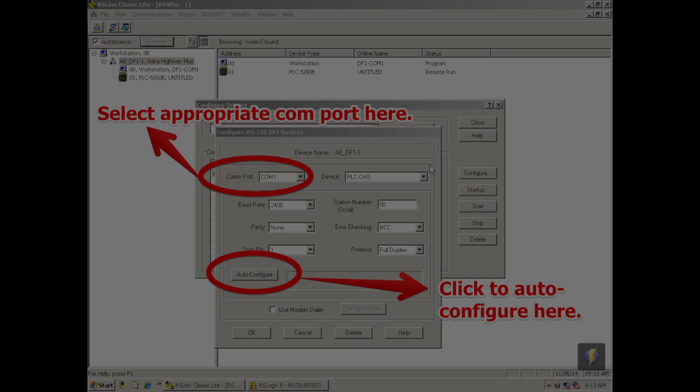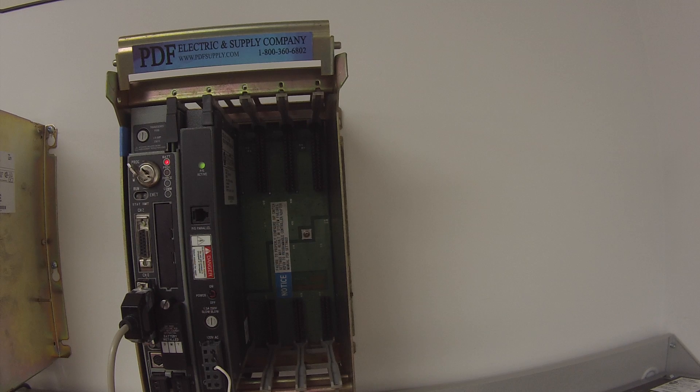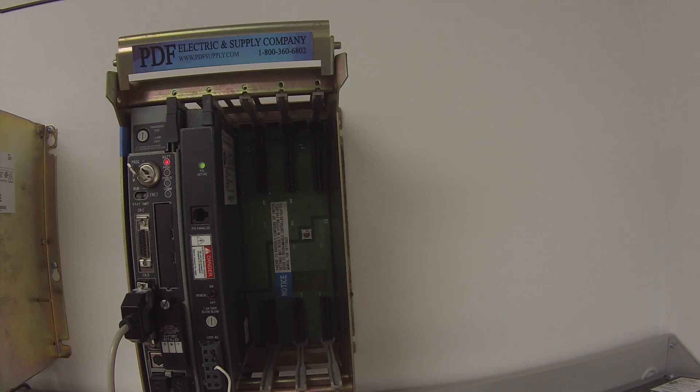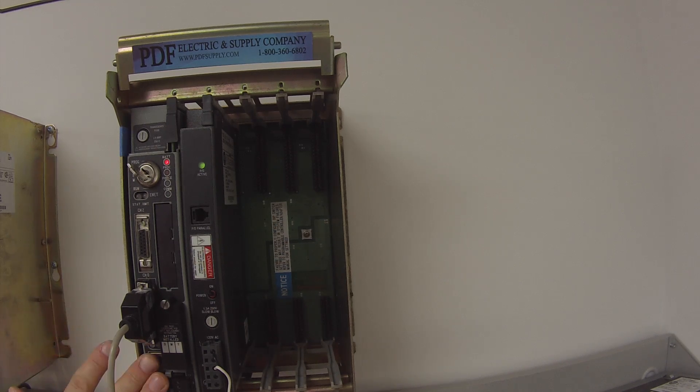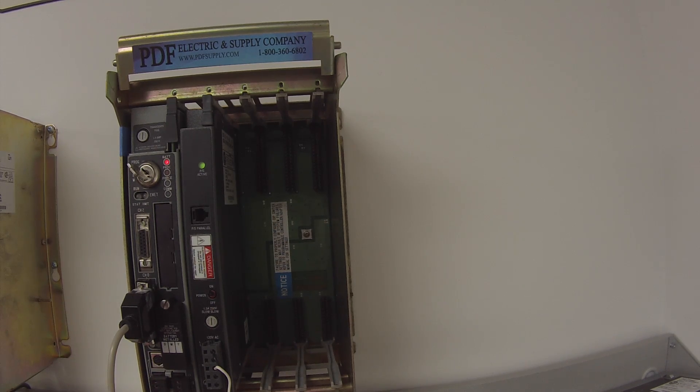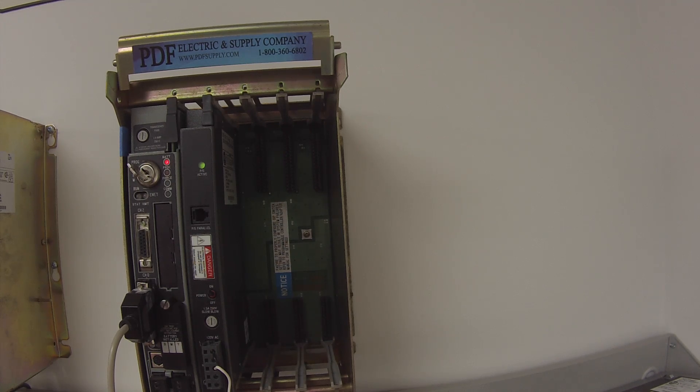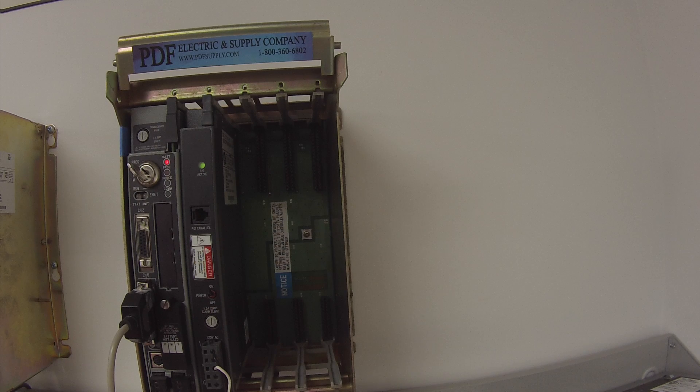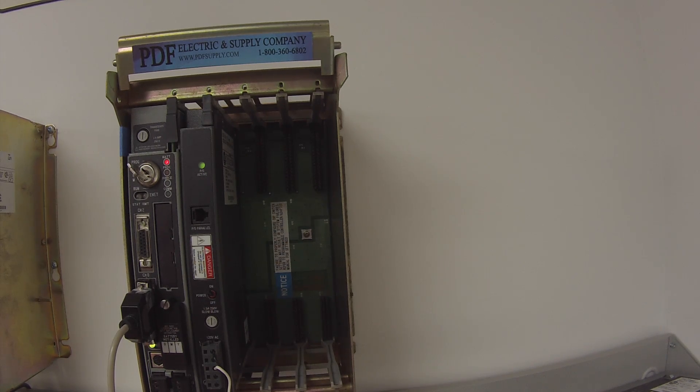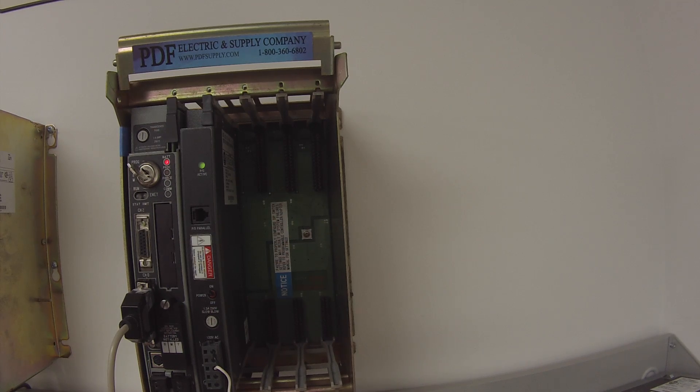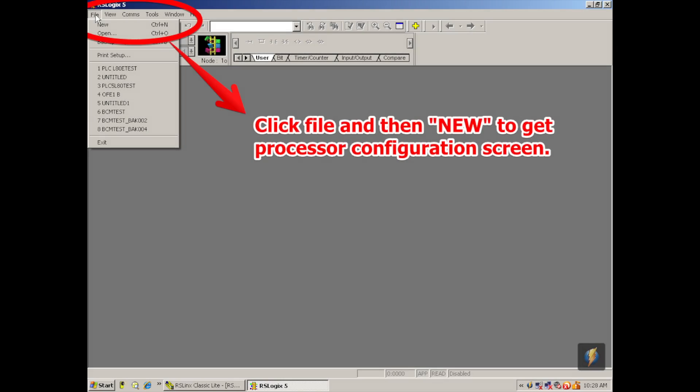This cheat button goes through and it will sort out the baud rate, parity, stop bits, station number, that sort of thing if you don't already have it set properly based on the settings of the processor. Once you're connected, it will say Auto Configuration Successful. I've got that now, so I'm going to hit OK and I'm going to close out my Configure Drivers window and keep RSLynx open, but I'm going to reduce it so it's out of our way and make room for RSLogix 5.